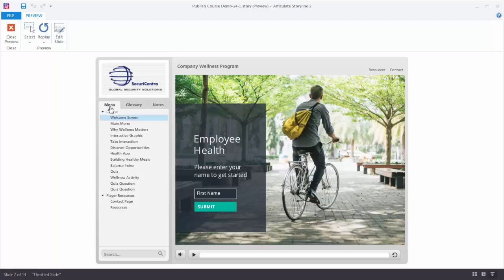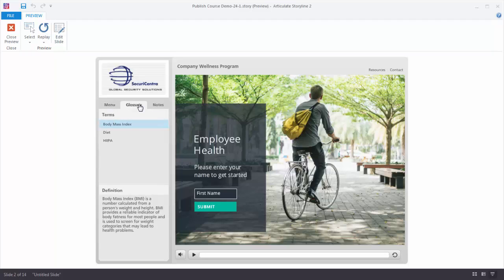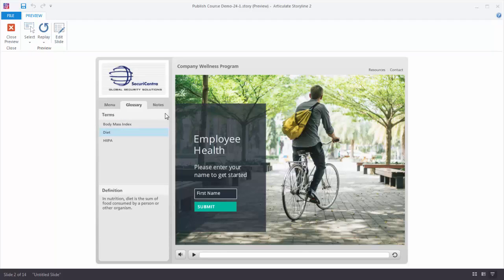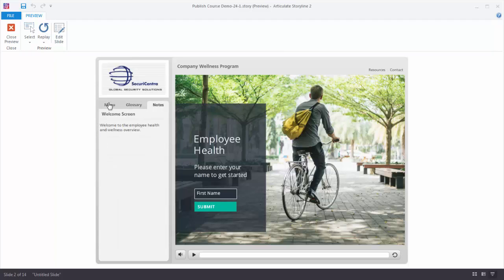On the sidebar right now we have three tabs. There's a menu tab, and the menu tab is going to display all of the slides in your course, and we can customize that. There's also a glossary tab — the glossary is built into Storyline so we can add terms and definitions. If I click on a term you'll see the definition displayed. And then we have a notes tab. If there are notes in your slides, they'll display here, and a lot of people use that for their transcript.